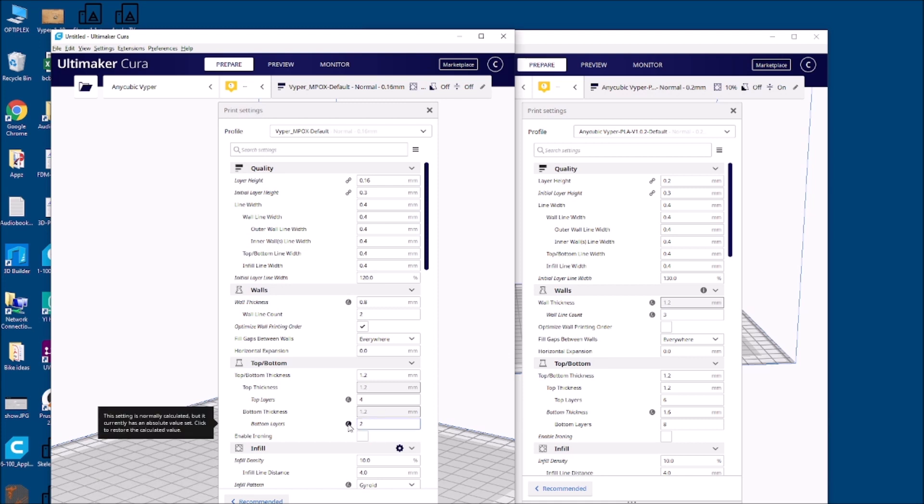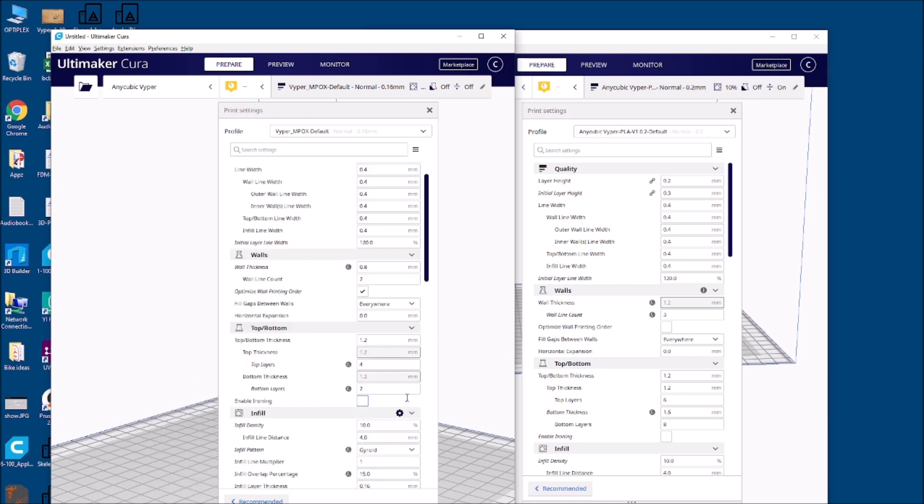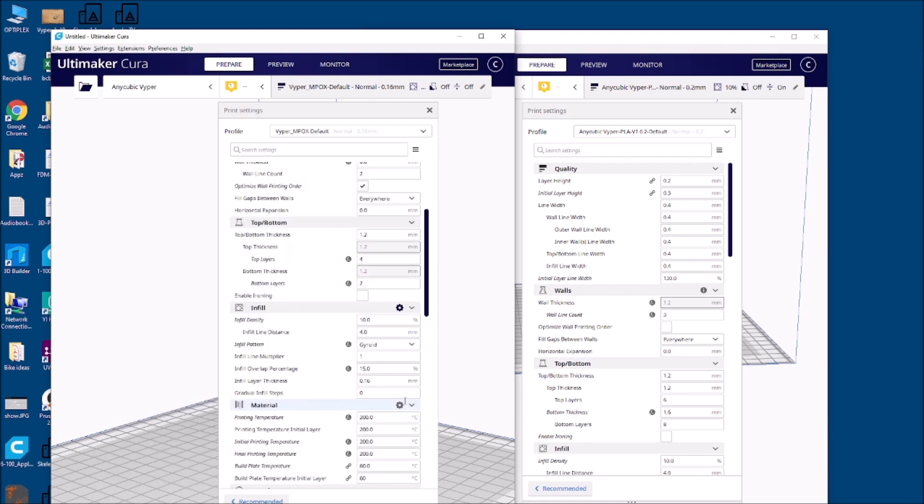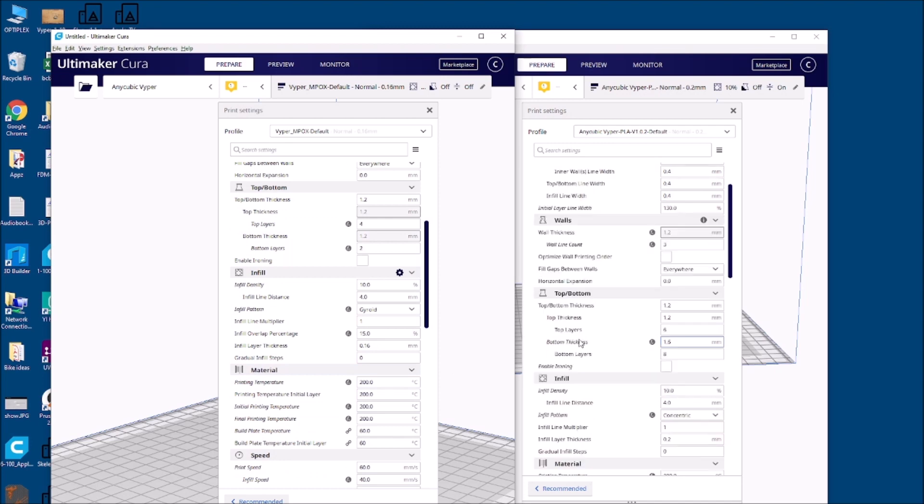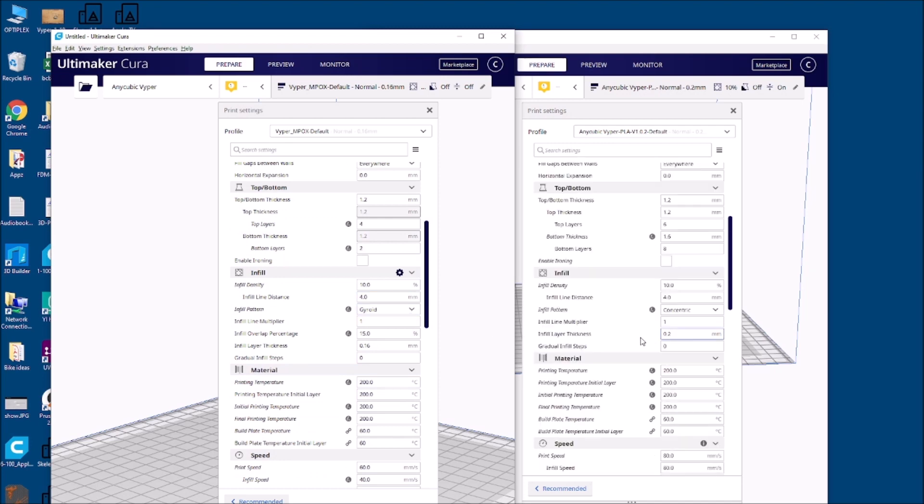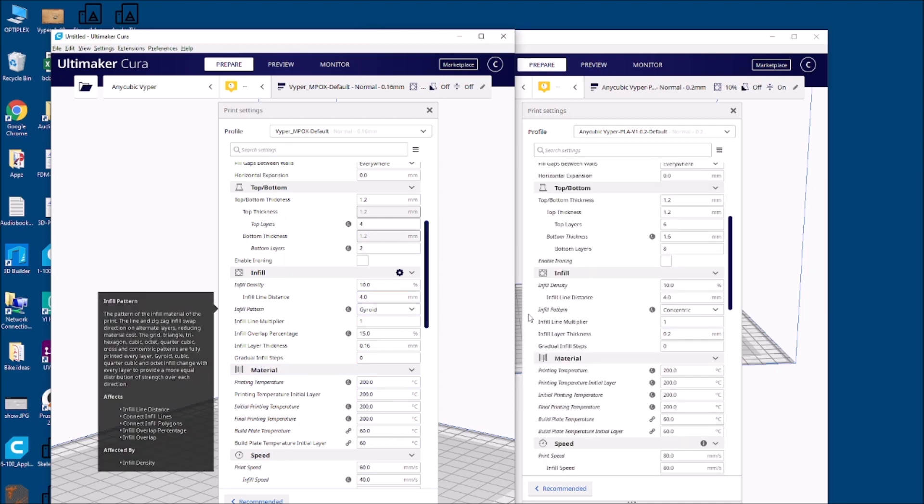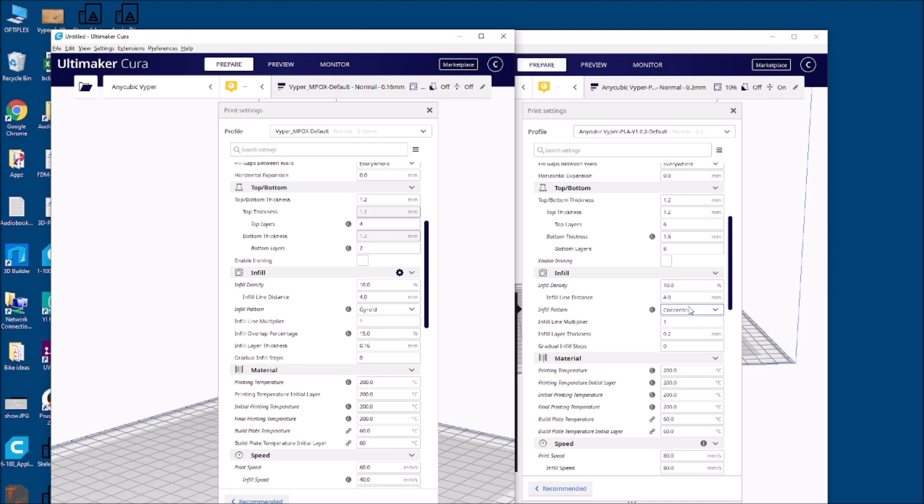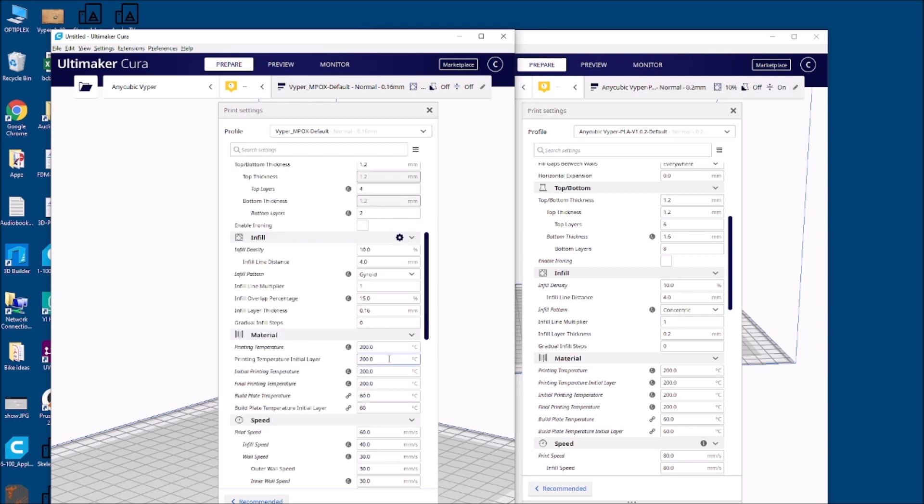Infills, 10%. The infill pattern is debatable if gyroid is optimal or even concentric. Really I think triangles is even fine for most prints, as long as you've got supports going in all directions inside the part you should be okay. The print temps are identical, which is good. All 200s and 60 on the build plate.